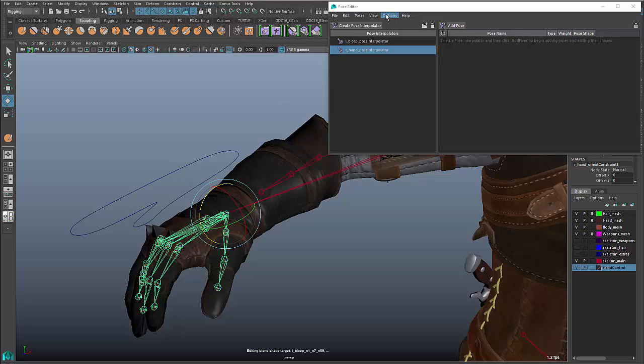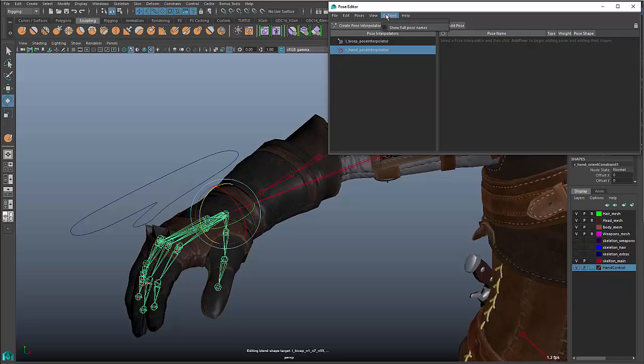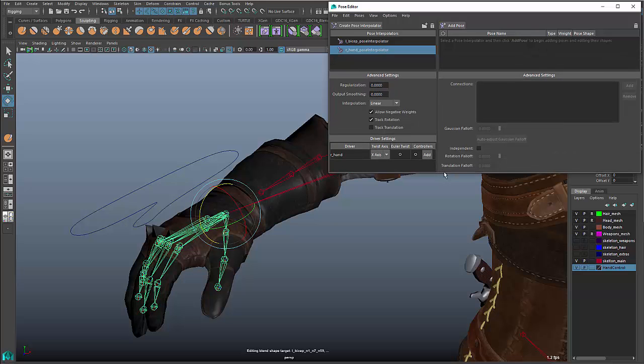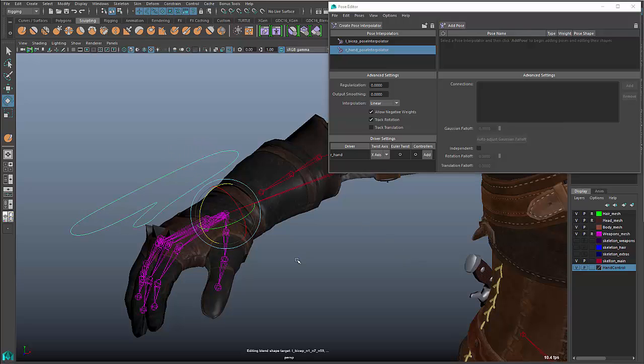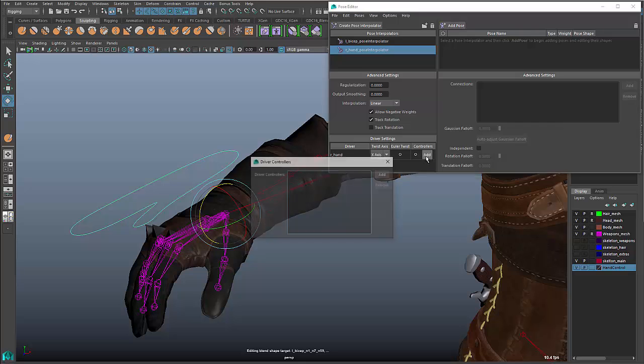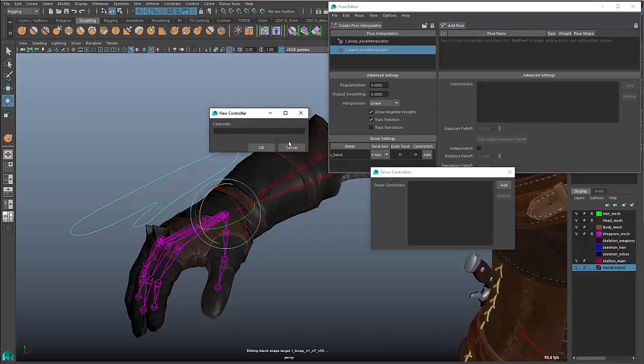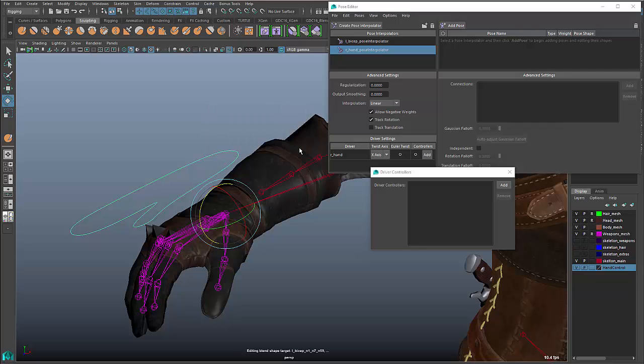Now what I need to do is tell the interpolator what is actually driving the targets that I'm going to be creating. This is where the advanced settings come in again. If I go in here and turn on advanced settings, what you'll see is I have a section in here for driver settings. And what this means is right now the driver is the right hand joint, which is basically the wrist. And I want to actually swap it out with this node right here. The way this works is you can go into this section here and you can add secondary controllers. I click on the add button.